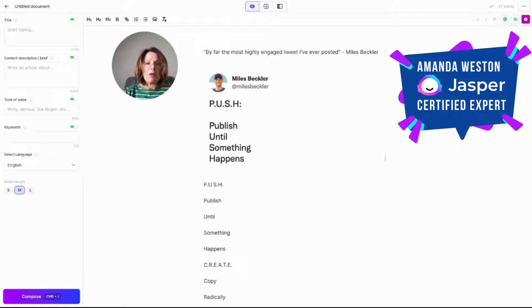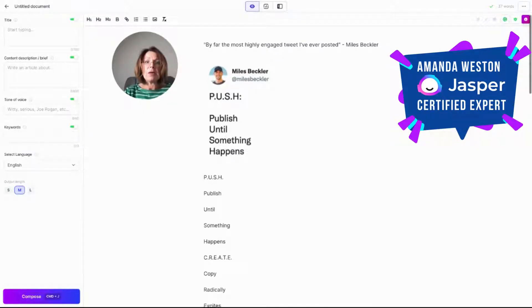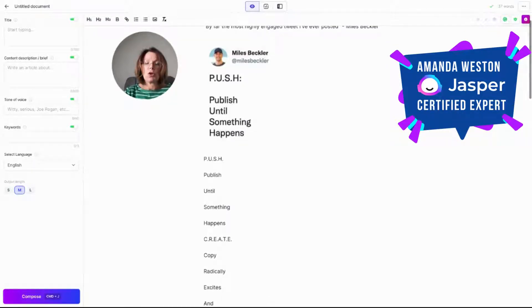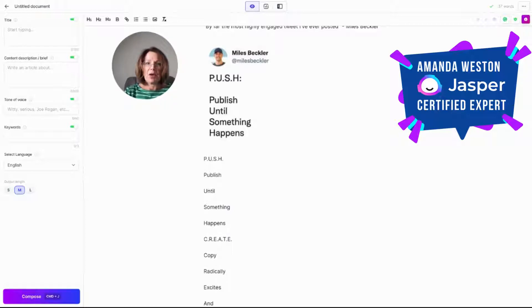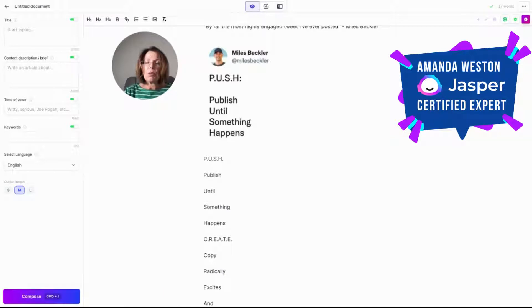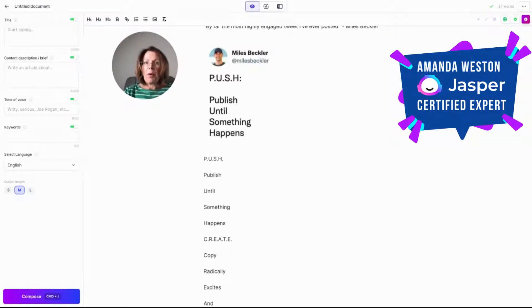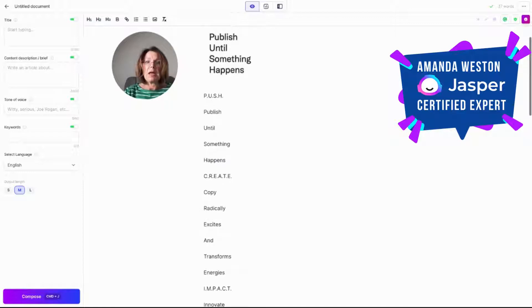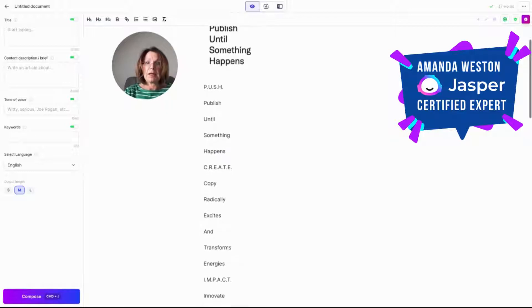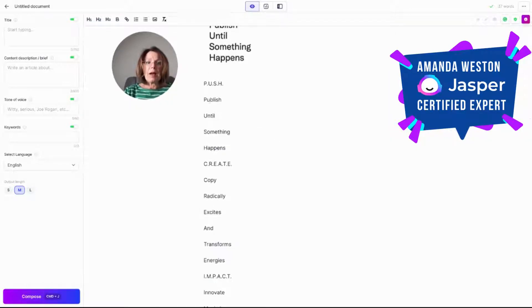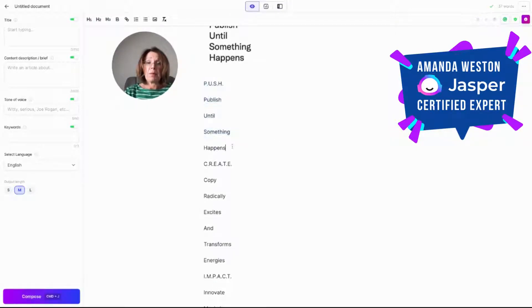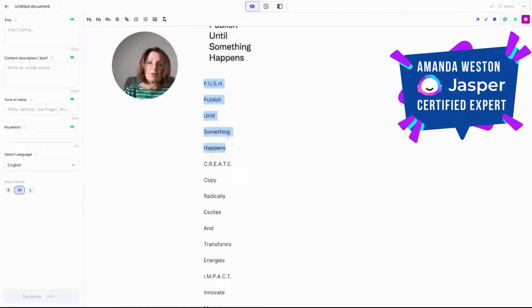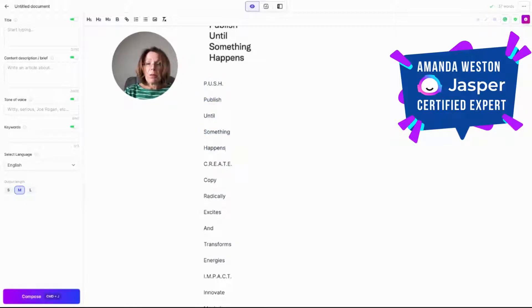And here I've put a copy of it on the screen so you can see, and he basically tweeted push, publish until something happens. Really, really simple, but a really strong message. So I wondered how we could use this in Jasper. So I've popped it into Jasper in a long form document in the training data and literally just as Miles formatted it, push, publish until something happens. And then basically I ran compose in the long form.